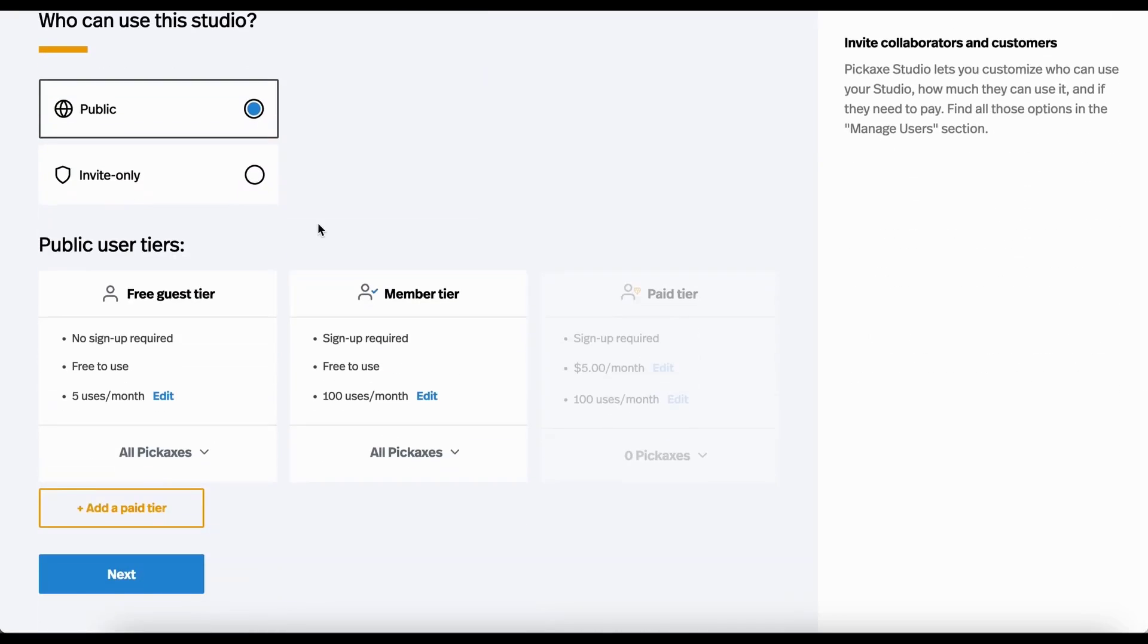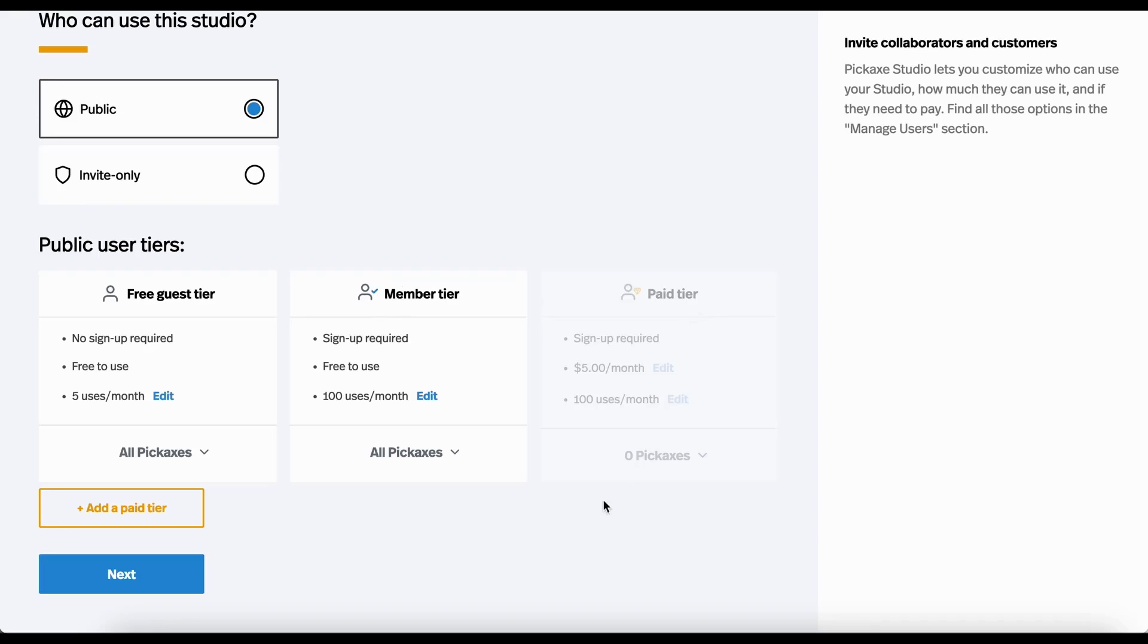And just because it's public doesn't mean we can't set up a lot of cool controls for it. So here we have the free guest tier. This means anybody on the internet who gets the URL of the studio can show up and can use it for free. No sign up required. Member tier are people that give you their email. And then paid tier is a paid tier.